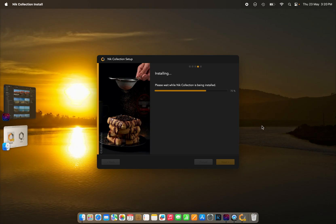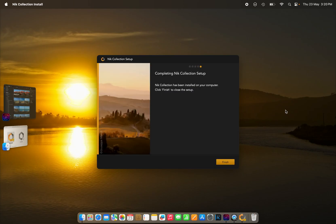Just wait a few seconds, and we'll be ready to go. Then after this, we have to go into On1 Photo Raw and change the location of the plugins.